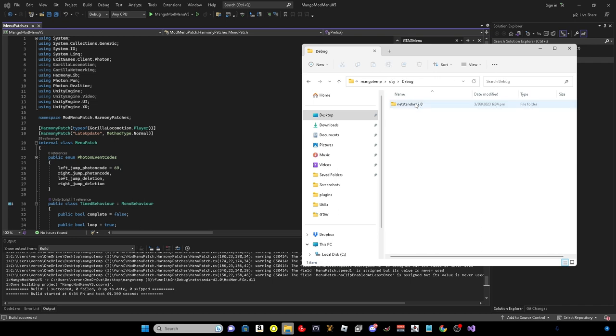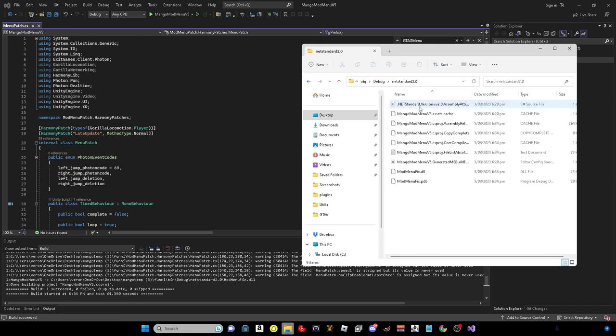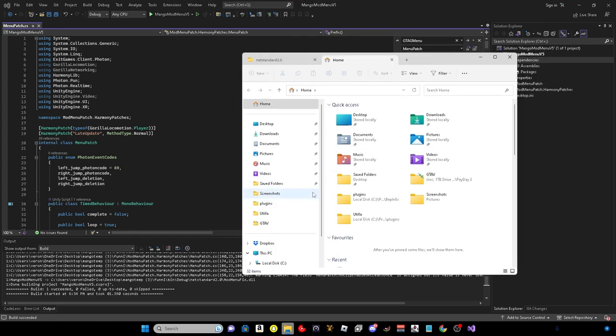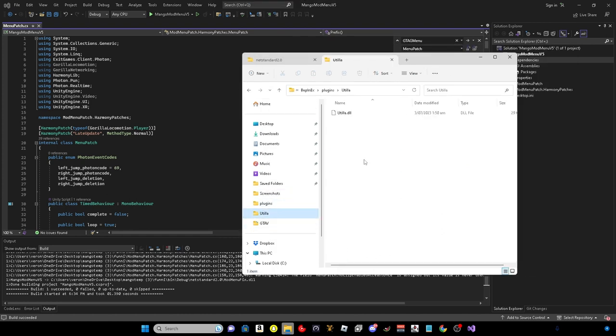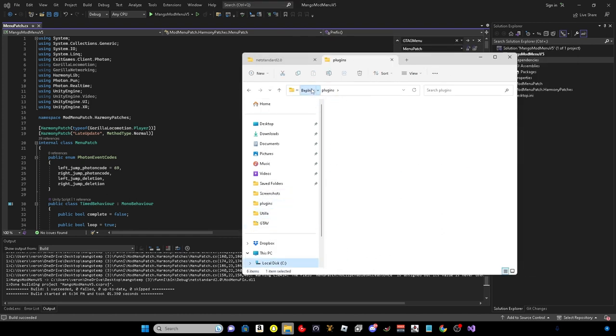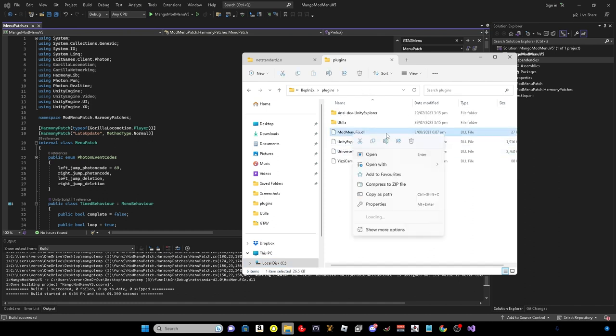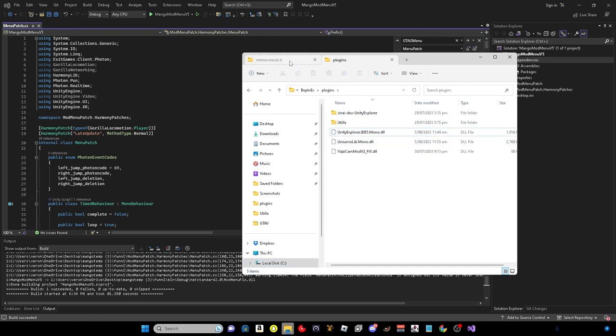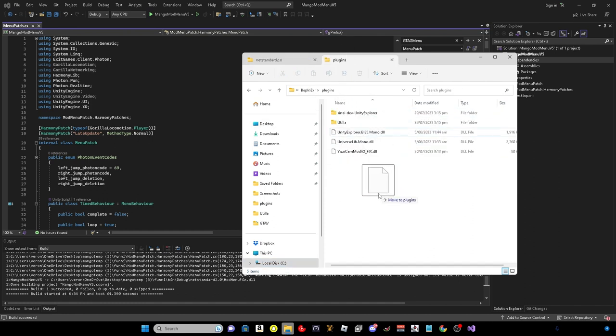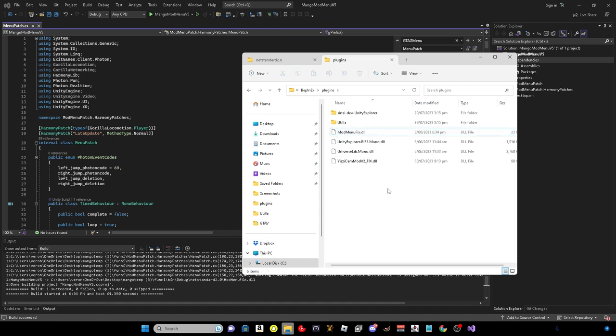You want to come back onto files, find where your template is. Temp, obj, debug, netstandard. And here the modmenufix.dll will be your menu. So all you want to do is go to your plugins in your BepInEx. I tried it before, that's why I don't... You just drag it in. And yeah, I will see you in Gorilla Tag. I will be in first person as I'm using a camera mod.